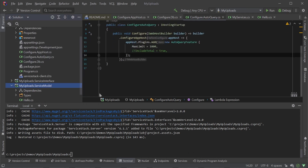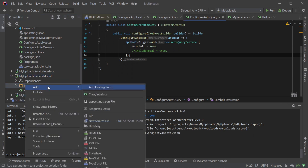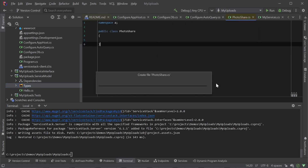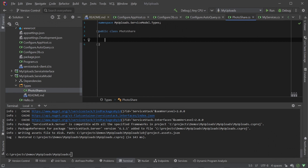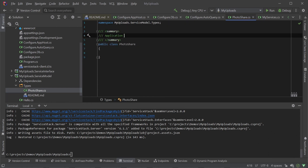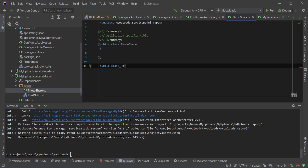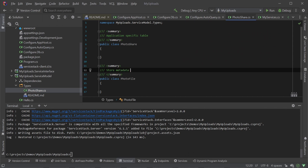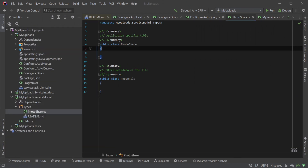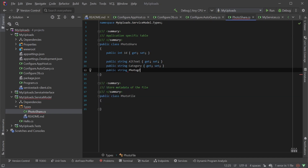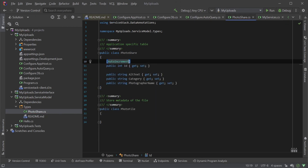Since we will have to store the reference to our uploaded file in our database we will need a table to store that data in. We will need to declare a table class that stores our file metadata and another table class for our application logic. So in this example to keep it simple we'll make our use case sharing photos. We have a PhotoShare table and a PhotoFile table. The PhotoShare table has our application-specific columns like alt text, category, and photographer name, while our PhotoFile table contains only our file metadata and a relationship to PhotoShare.